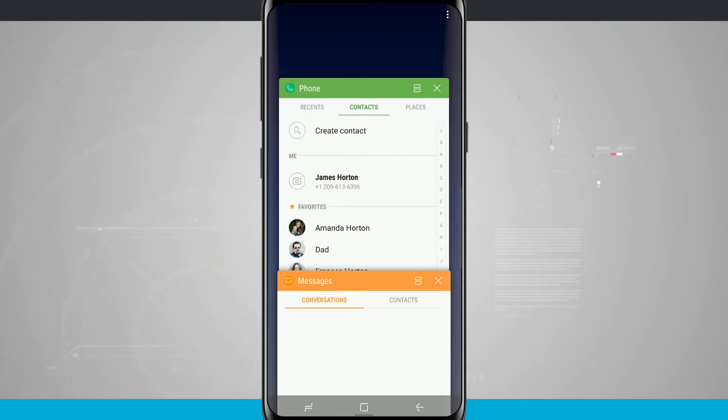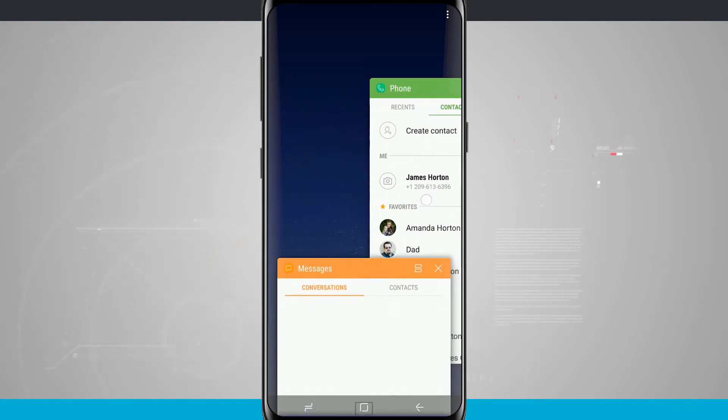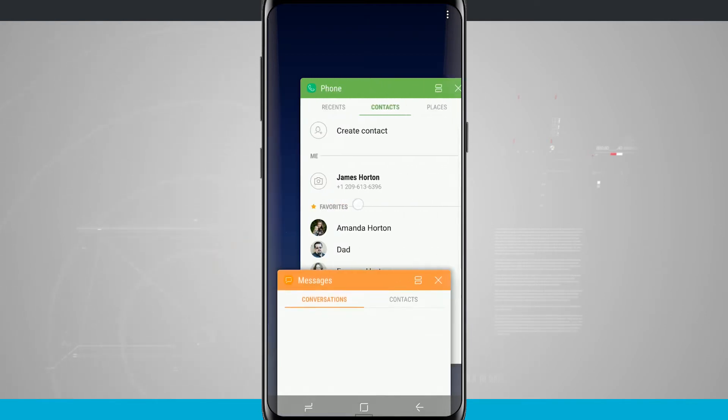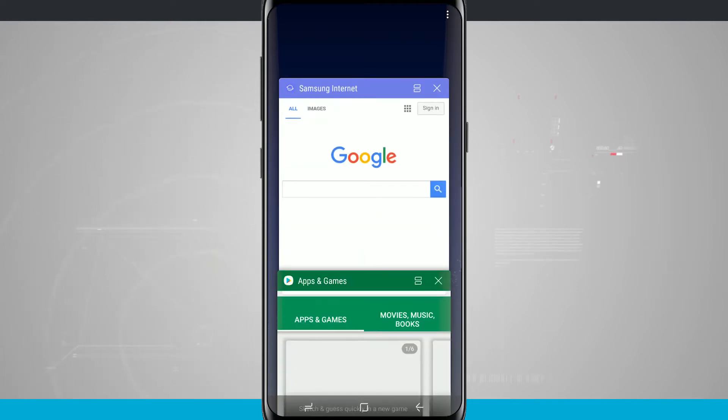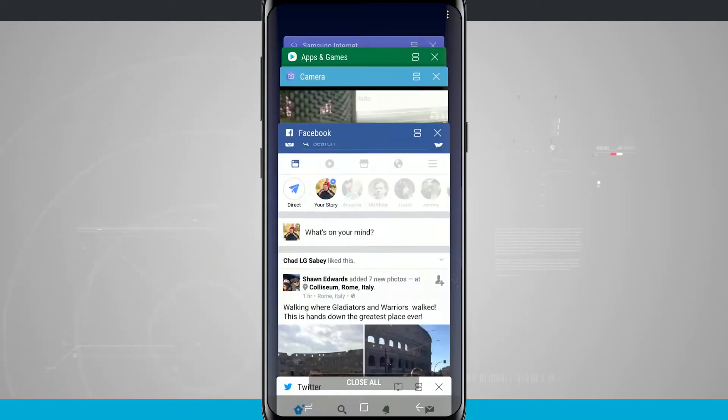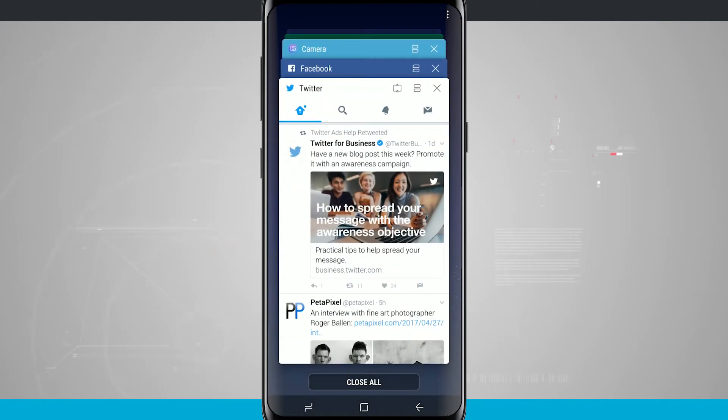If I wanted to I can swipe over either to the left or to the right to actually close one, hit the X on the top right hand corner of the card itself to close them, or I can even swipe down and hit close all and it's going to close all of my applications.